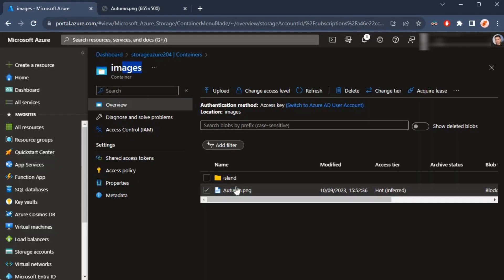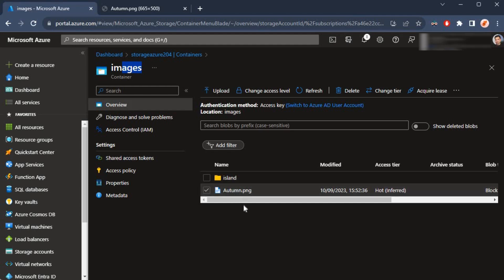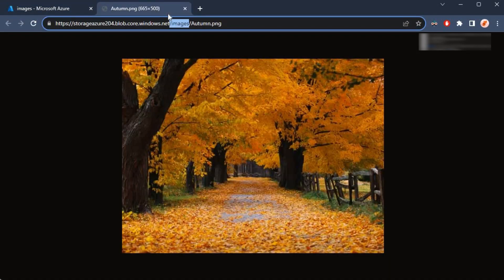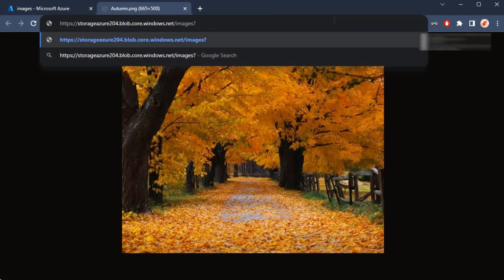This is the container, images is the container, and inside of this images container we have got island as one subfolder or container and then this file. If I would like to view all the contents inside of this images container, what I can do is container equals, I can say comp equals list to give me all the information from that.